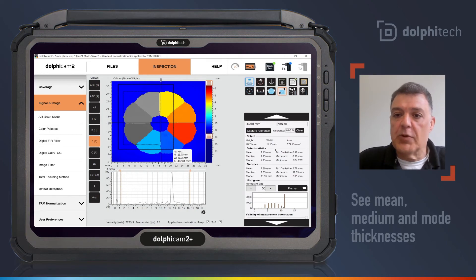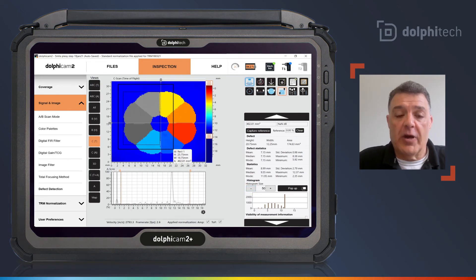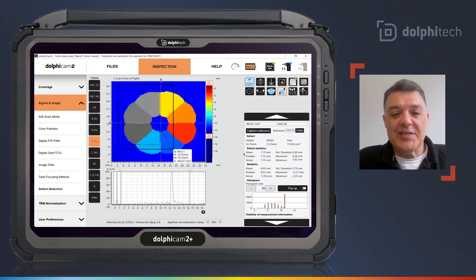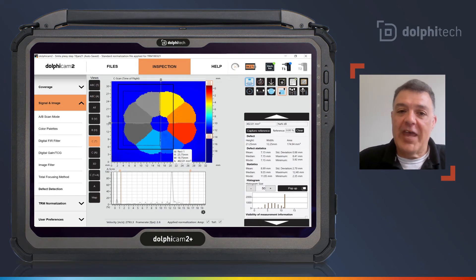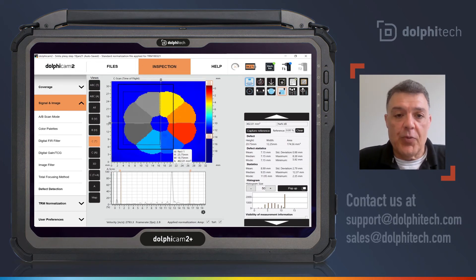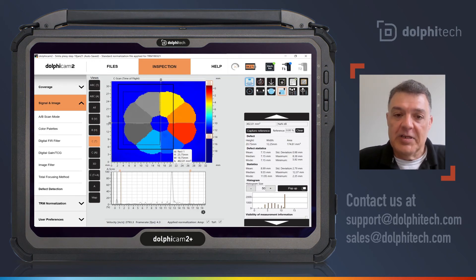It's a really simple and a really helpful functionality, and I hope you all can enjoy the benefits that it brings to your inspections. That's all I have for this video. I hope you enjoy it. If you have any more questions at all, please do reach out to us via support@dolphitech.com or sales@dolphitech.com.